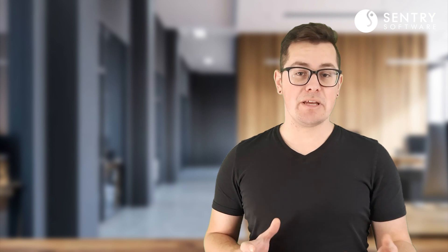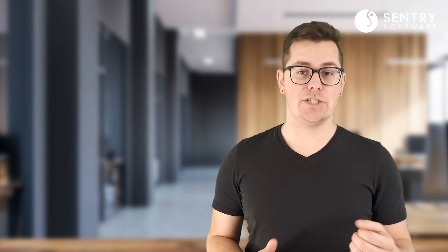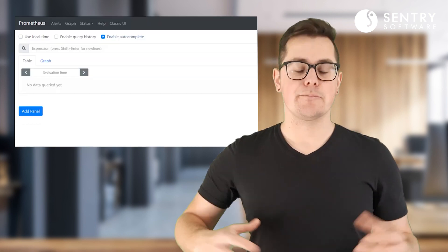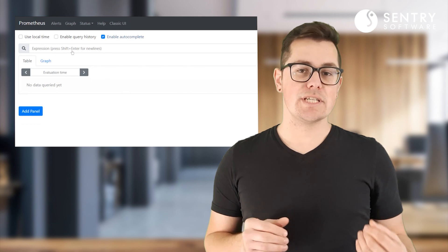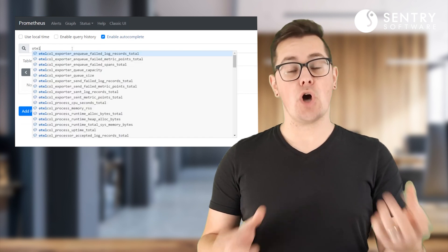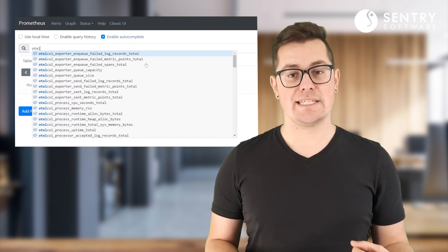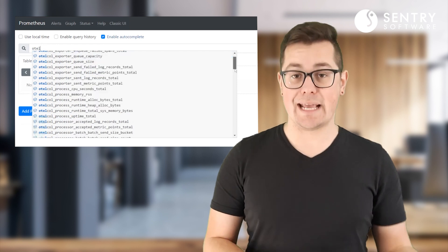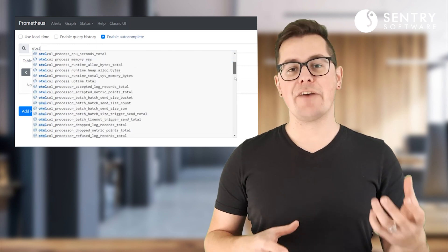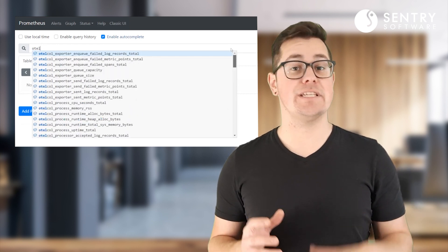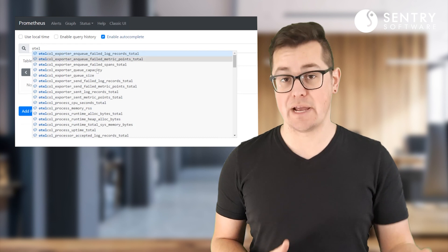Finally, another big feature that's been added to Hardware Sentry 3.0 is self-monitoring. Hardware Sentry is now observable as it sends data about its own performance and status to your preferred observability backend, so you can have peace of mind that your monitoring infrastructure is healthy and operational.